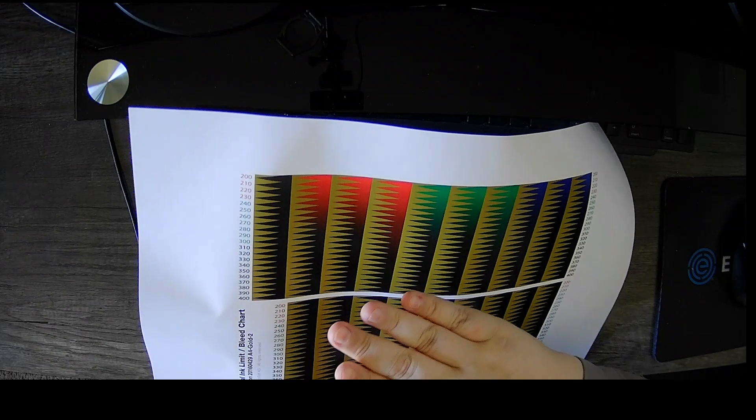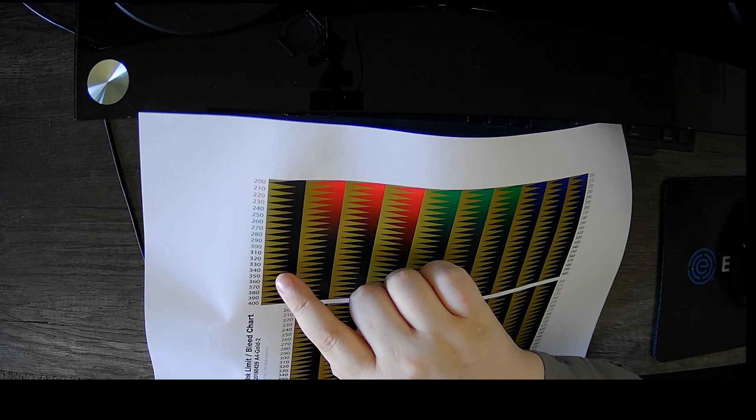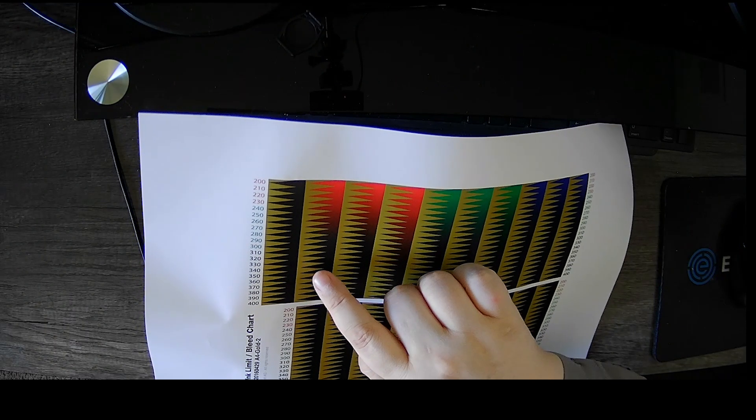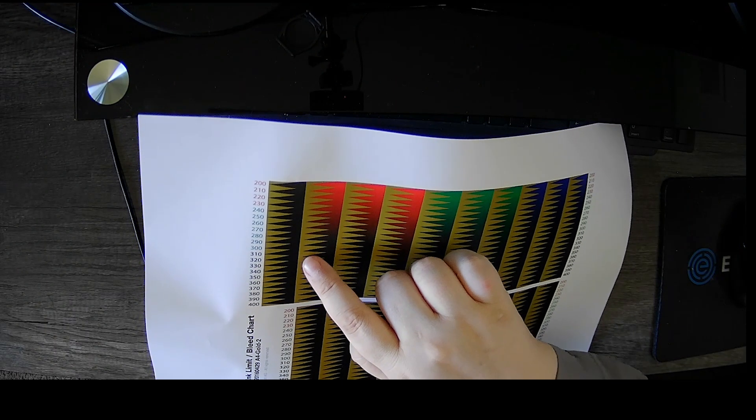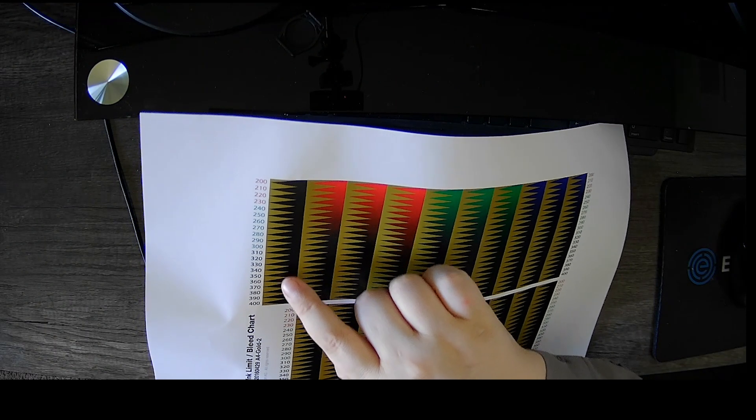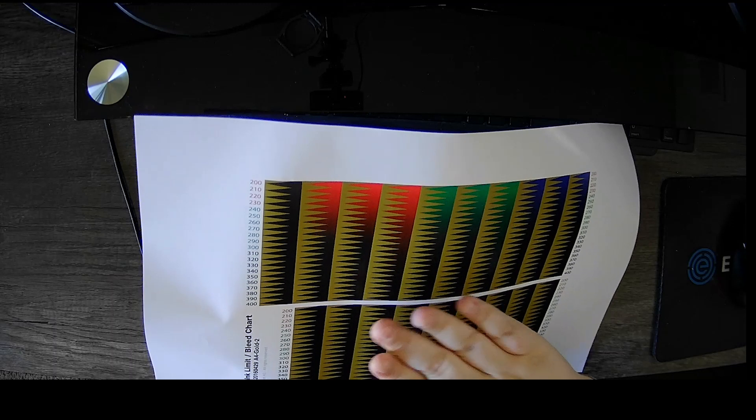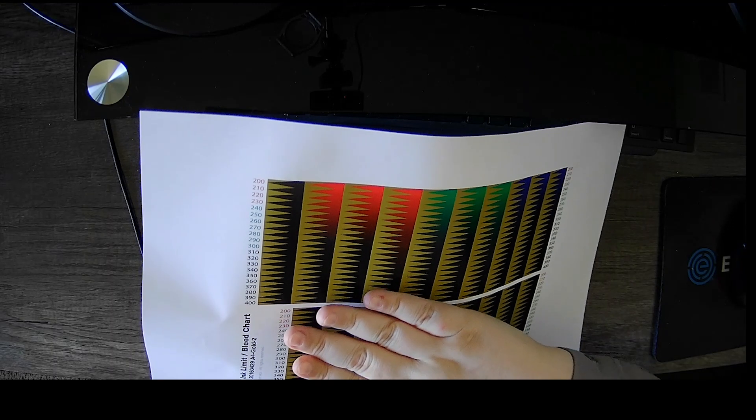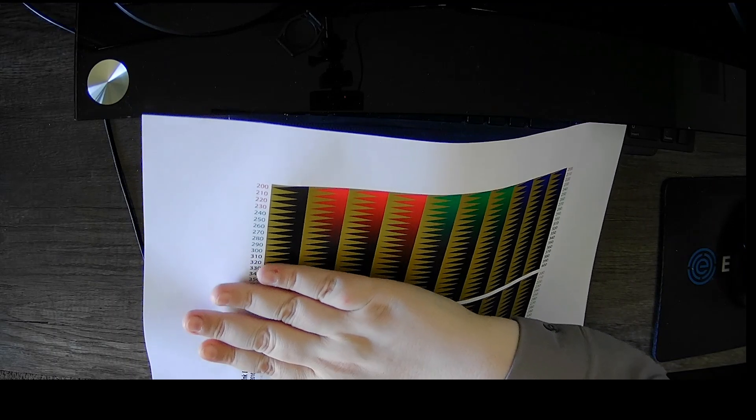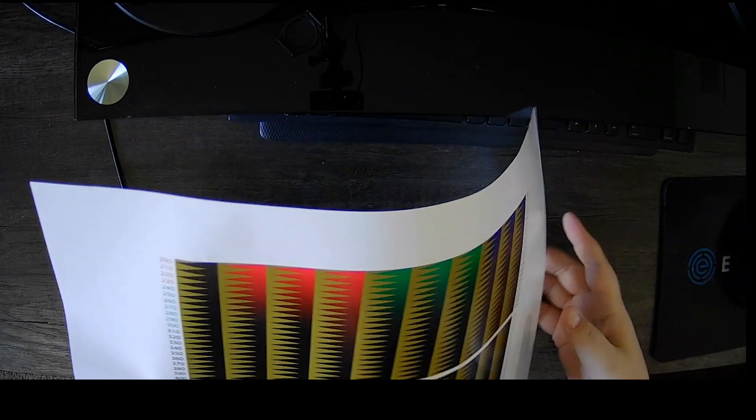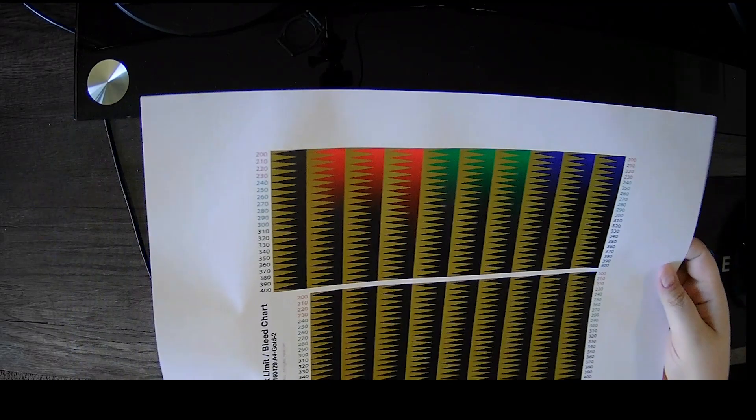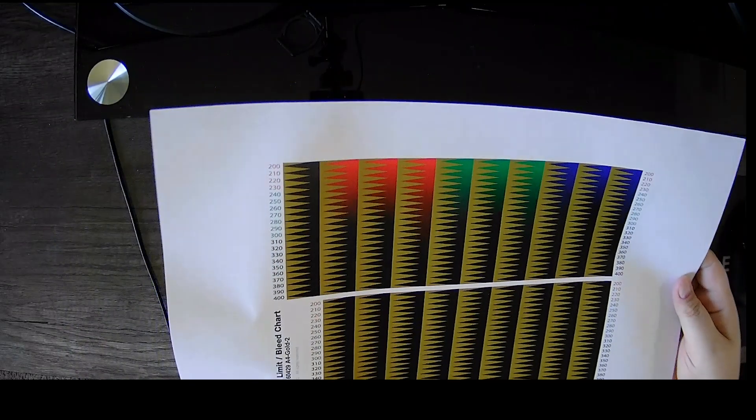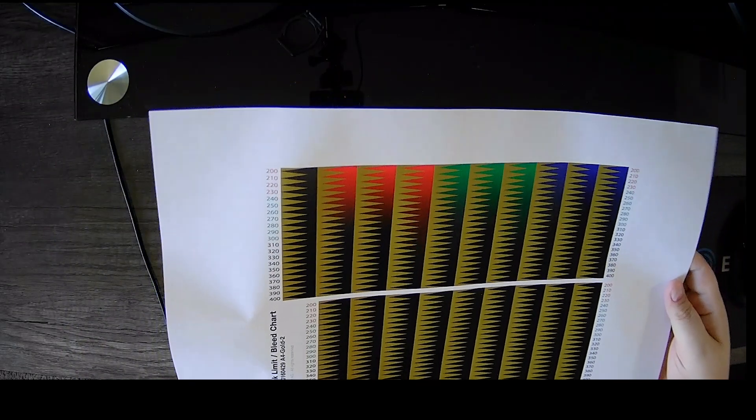On my chart, I see some bleeding on 320, a little bit on 310, but not much. So I'm actually going to use the 300 ink limit. So this is for the total ink limit when you build your ICC profile.